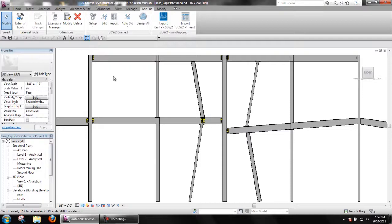If loads require, transverse beam stiffeners will be designed as well.